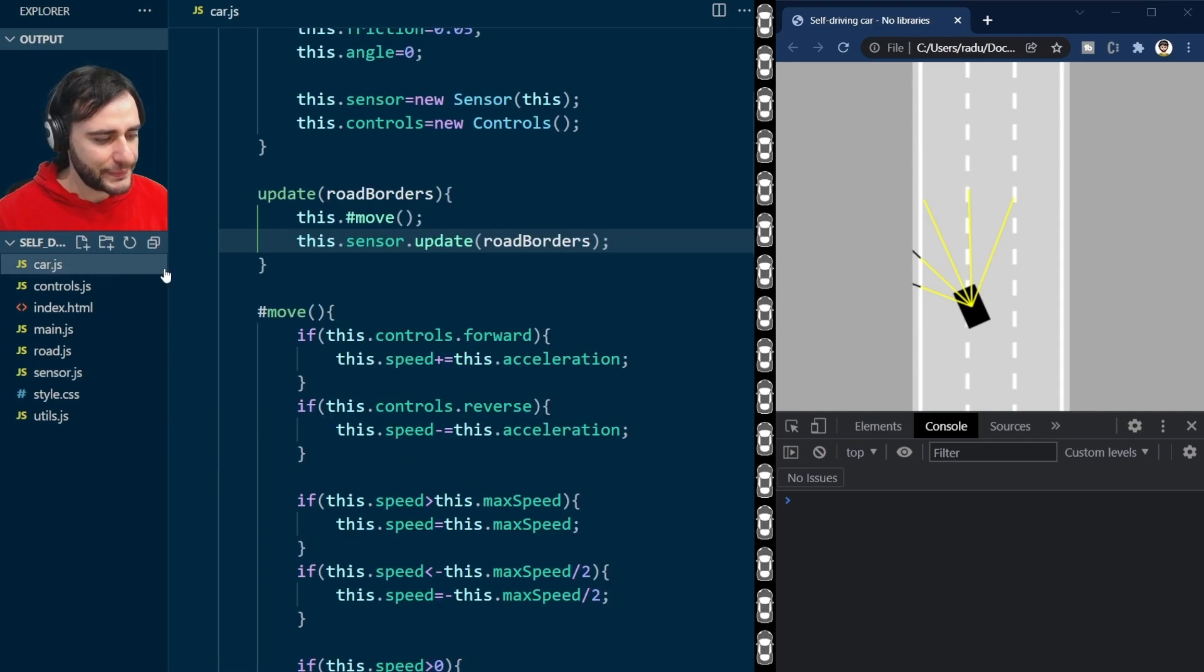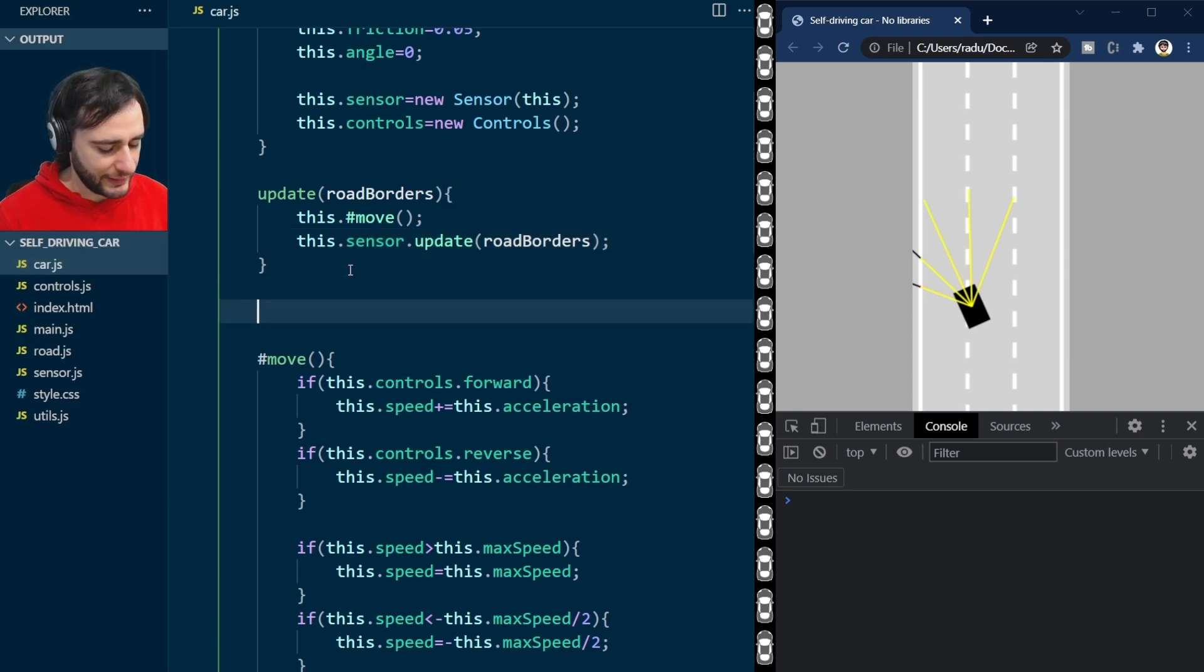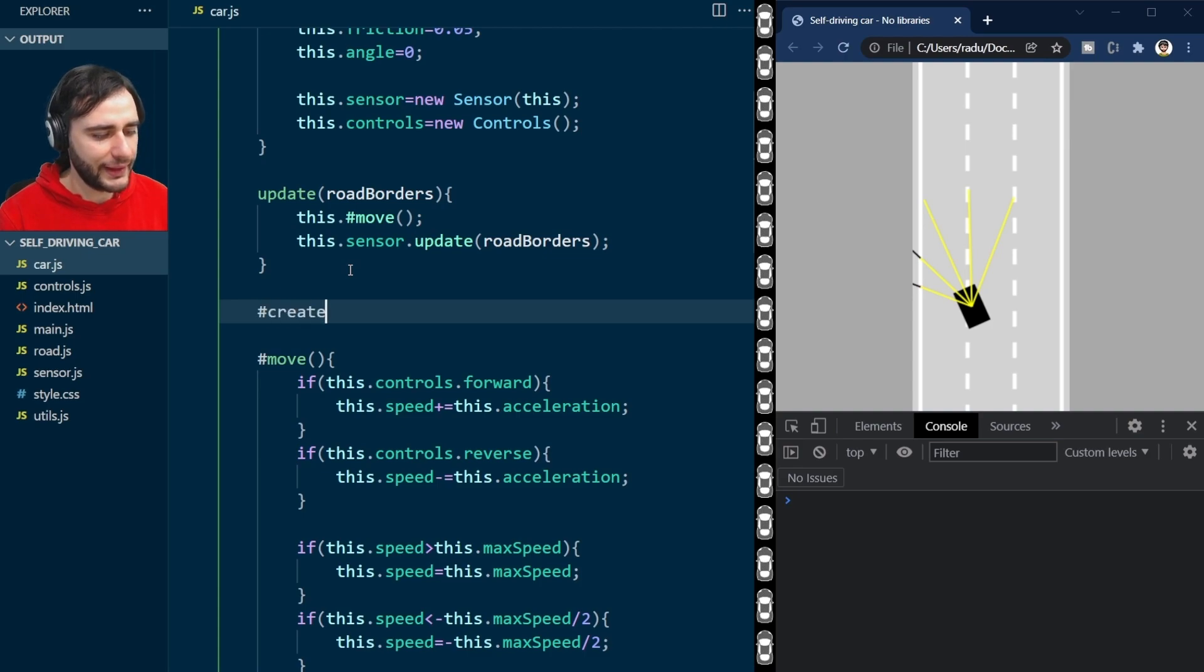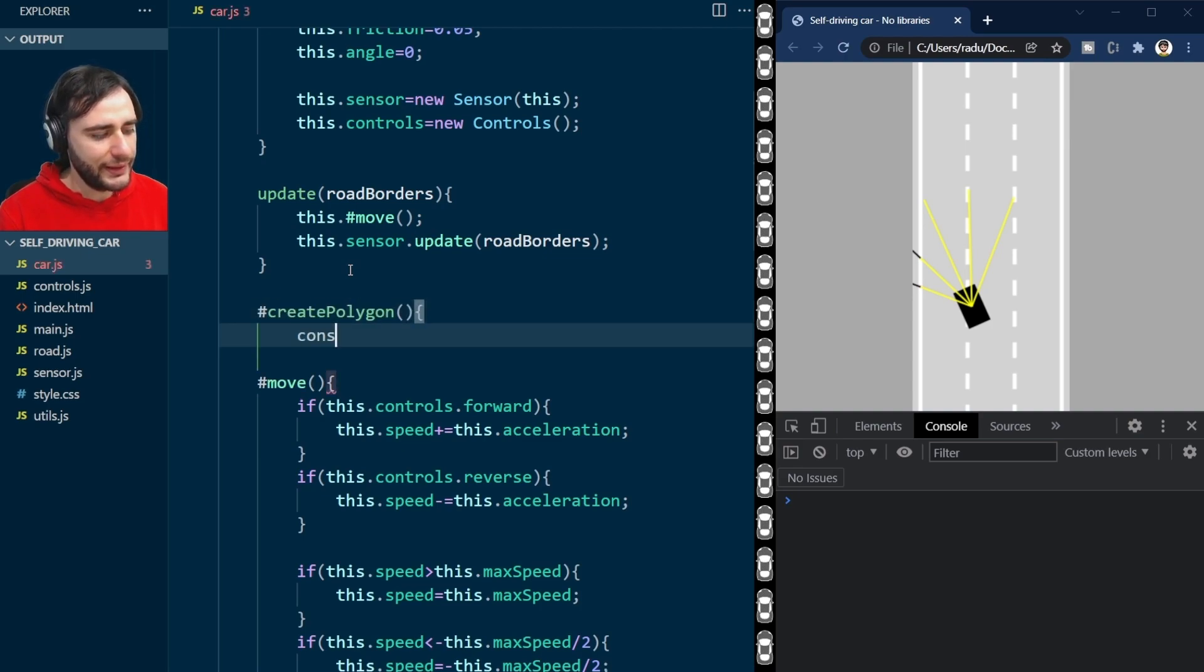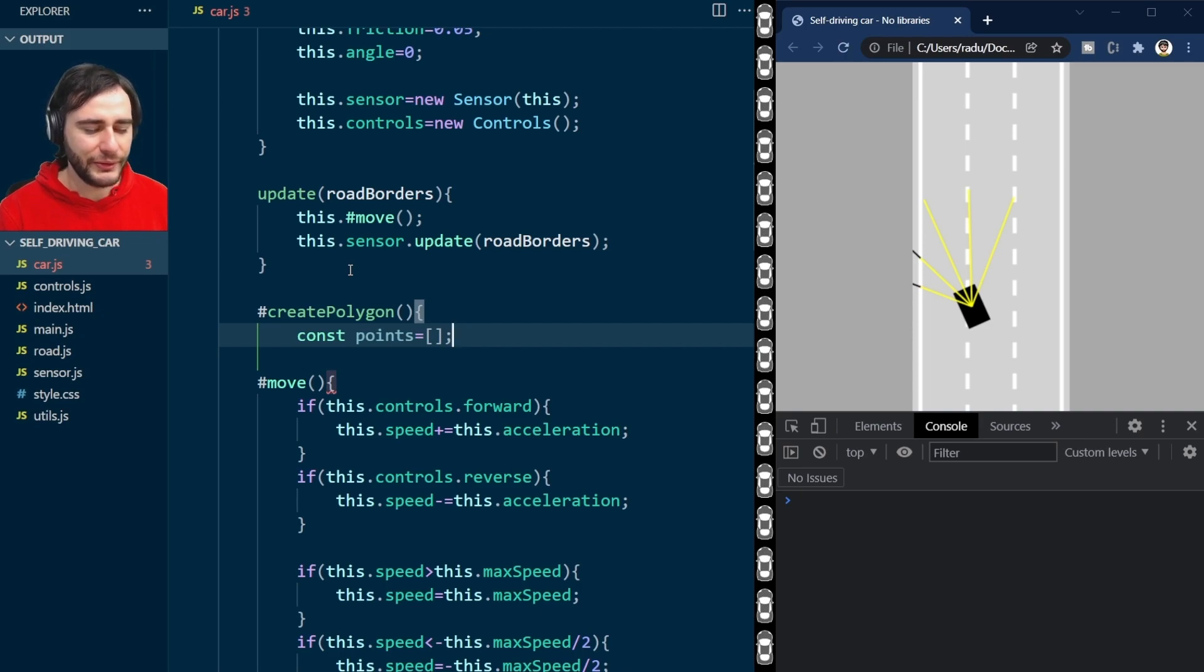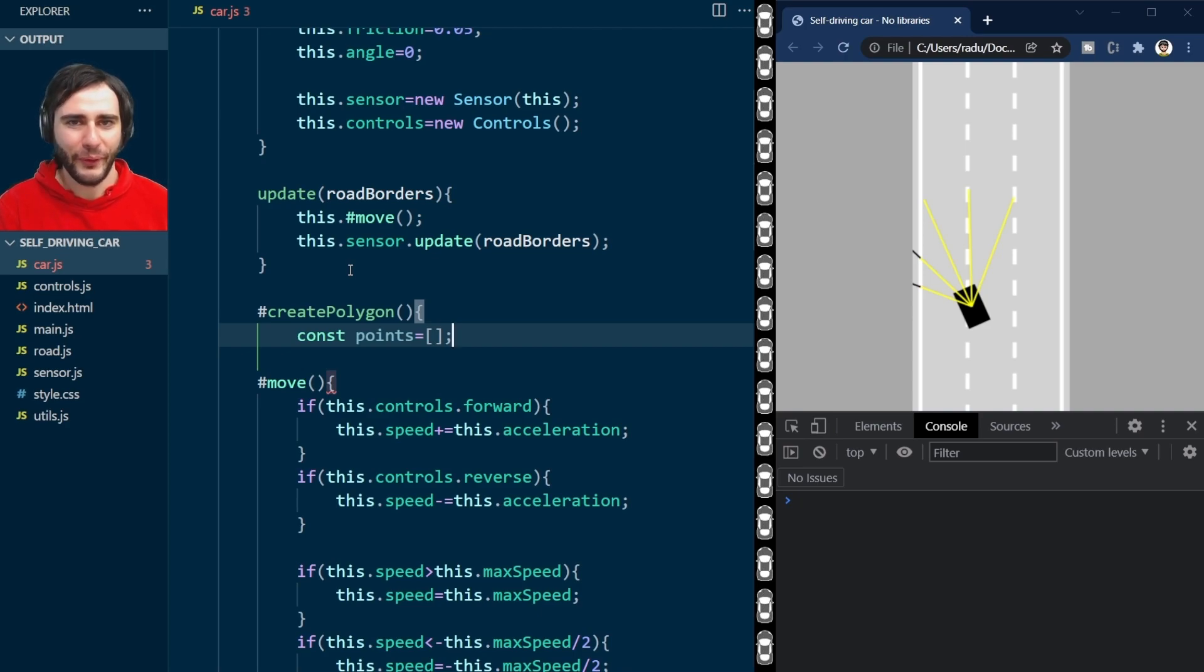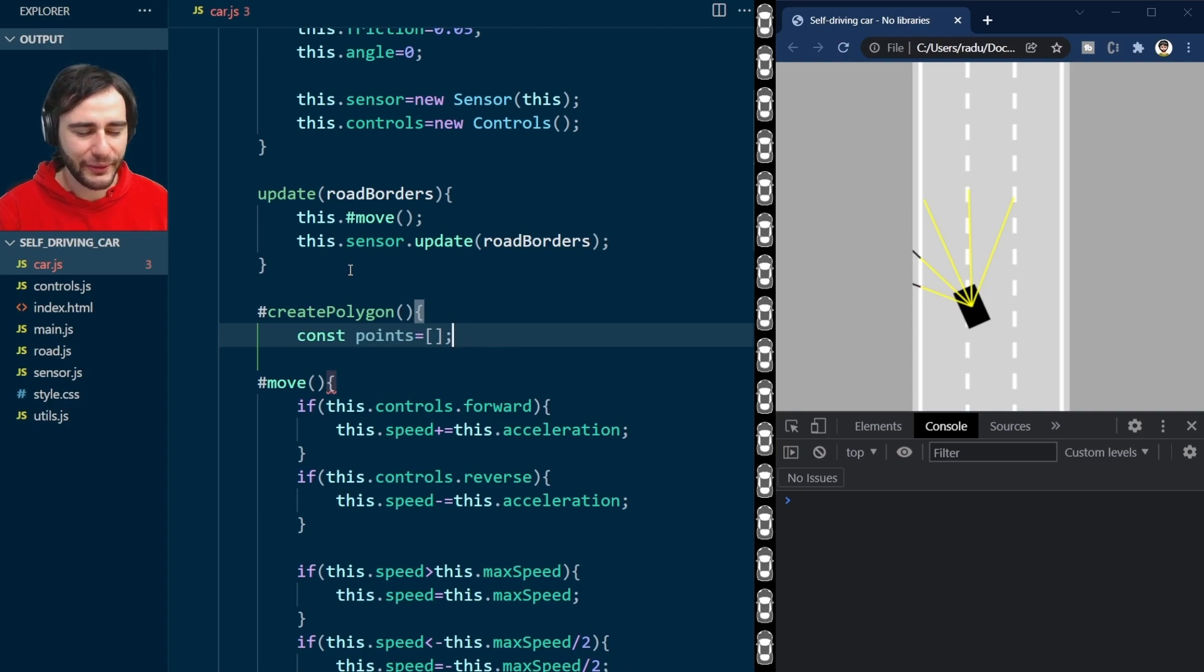In car.js, I'm going to create here a new method, and I will call this private method CreatePolygon. This polygon will have a list of points, an array of points, so one point per corner of the car. And great news is that you can add more points, you can have different shapes, and this method I'm gonna teach you is going to work.